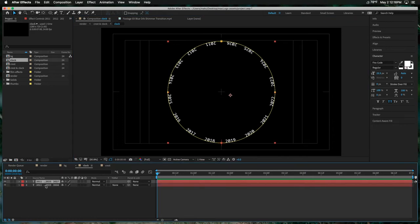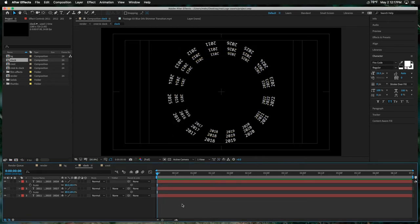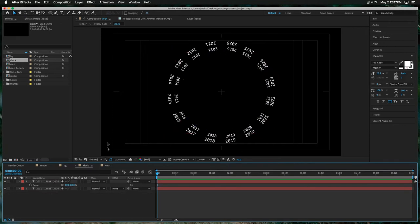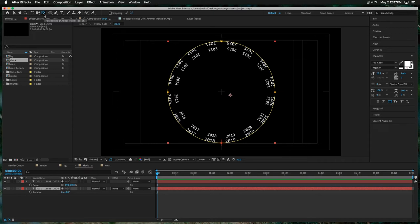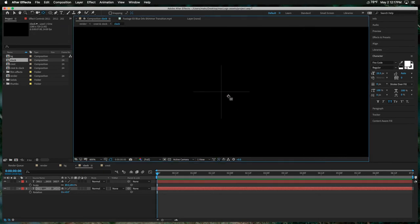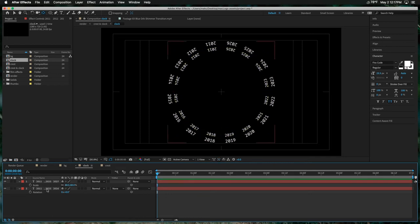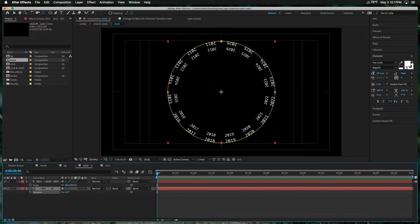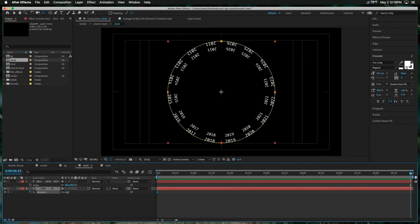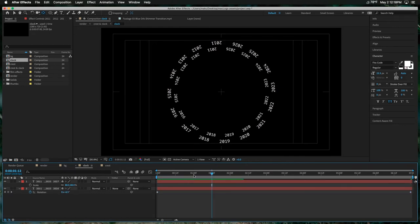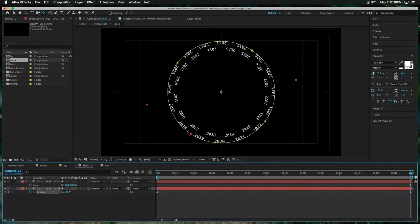We'll make a couple of copies of this text ring and scale them down for inner rings. First, let's use the Pan Behind anchor point tool to drag the anchor point dead center so rotation works correctly. Then we'll keyframe rotation — let's say about 35 degrees over the length of the comp. For the middle ring, we'll rotate the opposite direction: negative 35 degrees. And the inner ring follows the outer direction. Let's change up the text a bit on each of these rings.